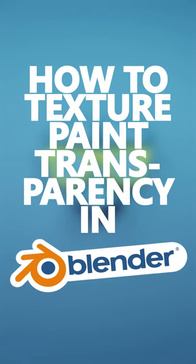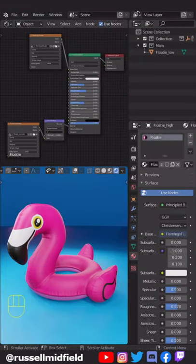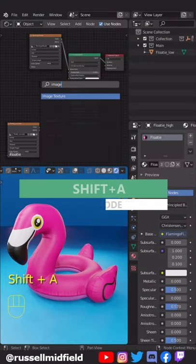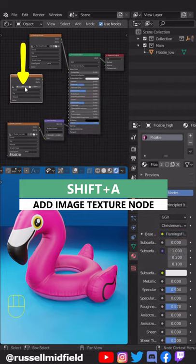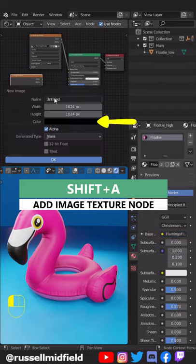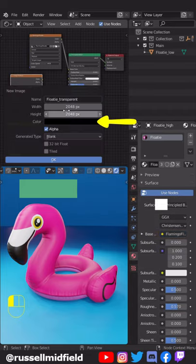How to Texture Paint Transparency in Blender. In the Shading Editor, Shift-A and add in an Image Texture node, click New here, name it Transparent, and change the color here to white.